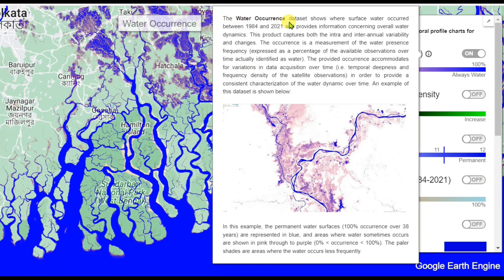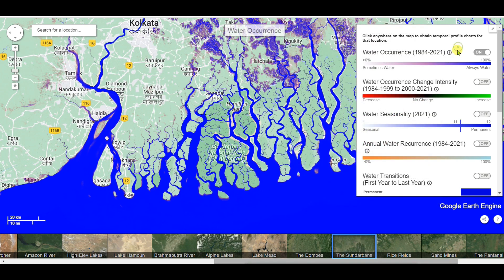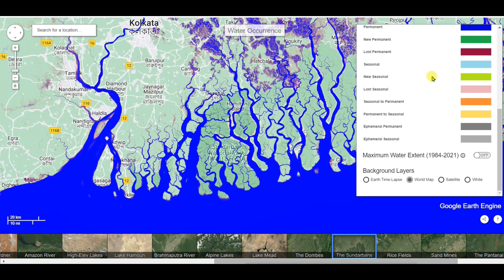The water occurrence dataset shows where surface water occurred between 1984 and 2021, and provides information concerning overall water dynamics. This product captures both the intra- and inter-annual variability and changes. The occurrence is a measurement of the water presence frequency.